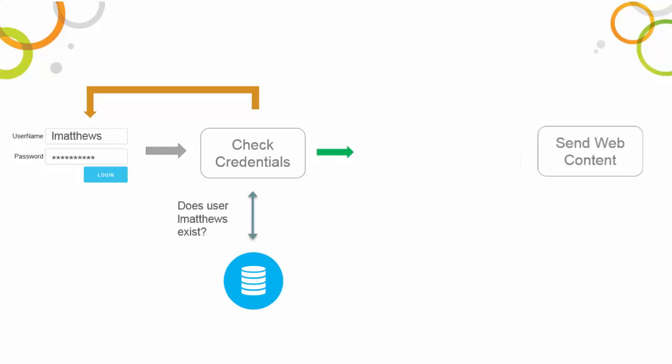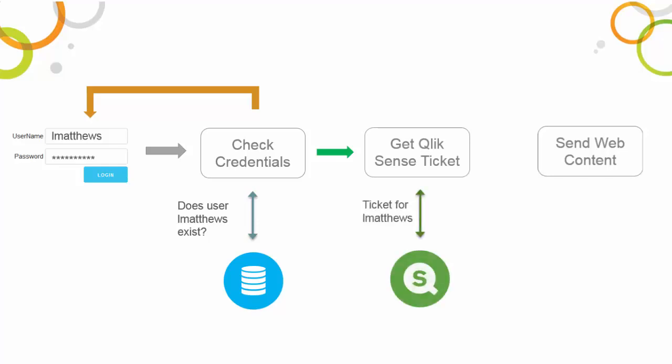The Qlik ticketing API is one simple approach you can use. Using this API, we insert a step here to fetch a ticket for our user from the Qlik Sense server. We do this by sending a request to the Qlik Sense proxy service using the ticketing REST API.